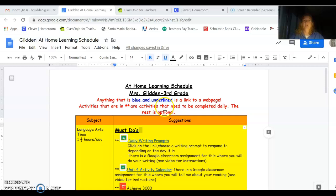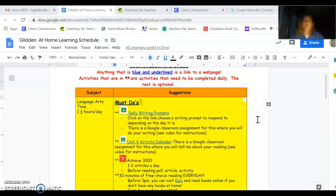Activities that are in stars or have a star in front of them are activities that need to be completed daily. That means every day you should be doing these activities. The rest is optional. That means you could do it if you want to and if you're bored at home you have extra time.